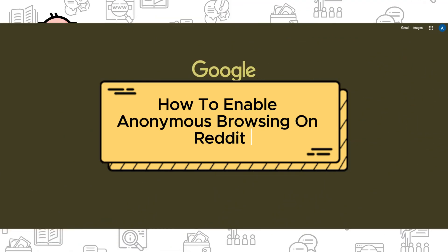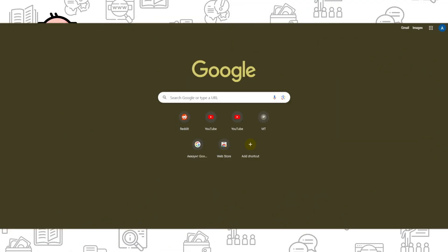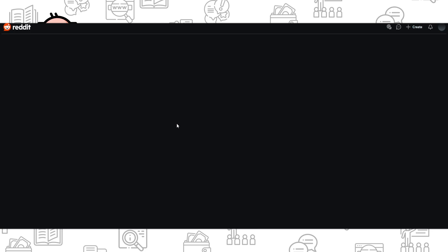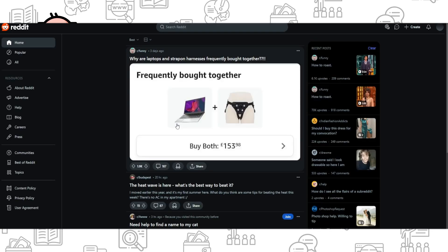Hi everyone, if you want to know how to enable Anonymous Browsing on Reddit, you've come to the right place.